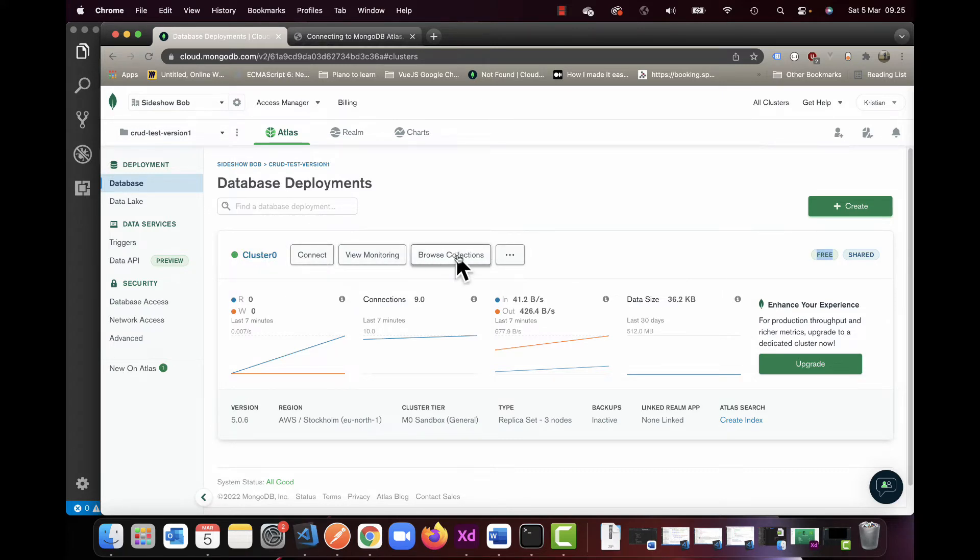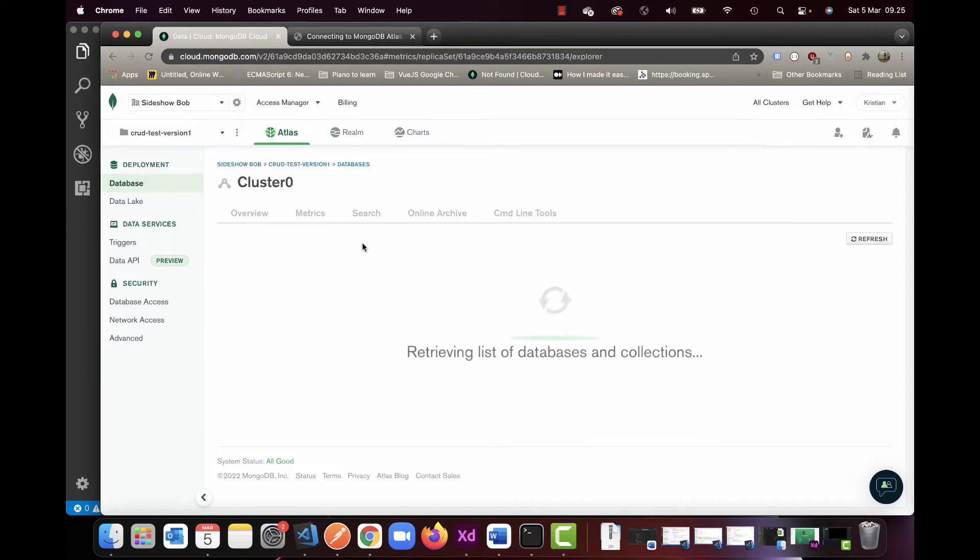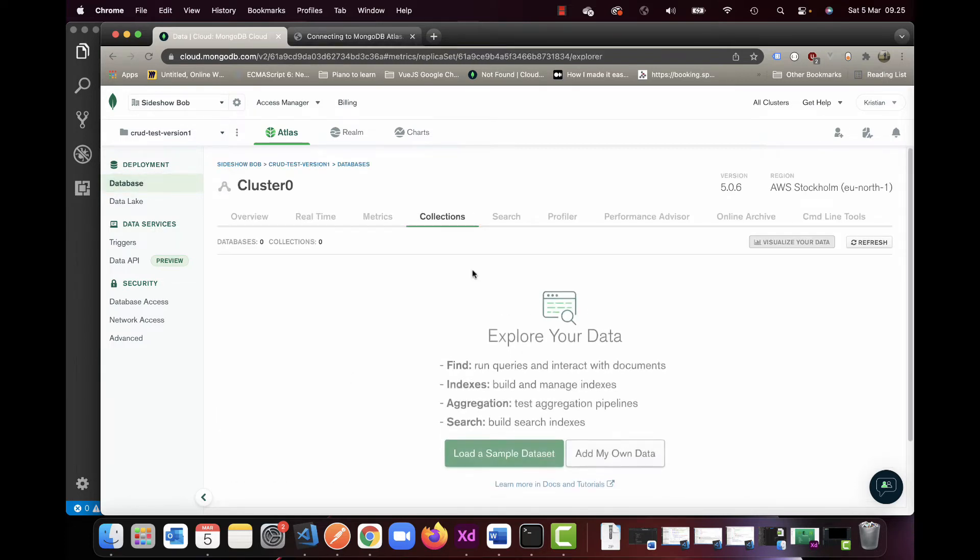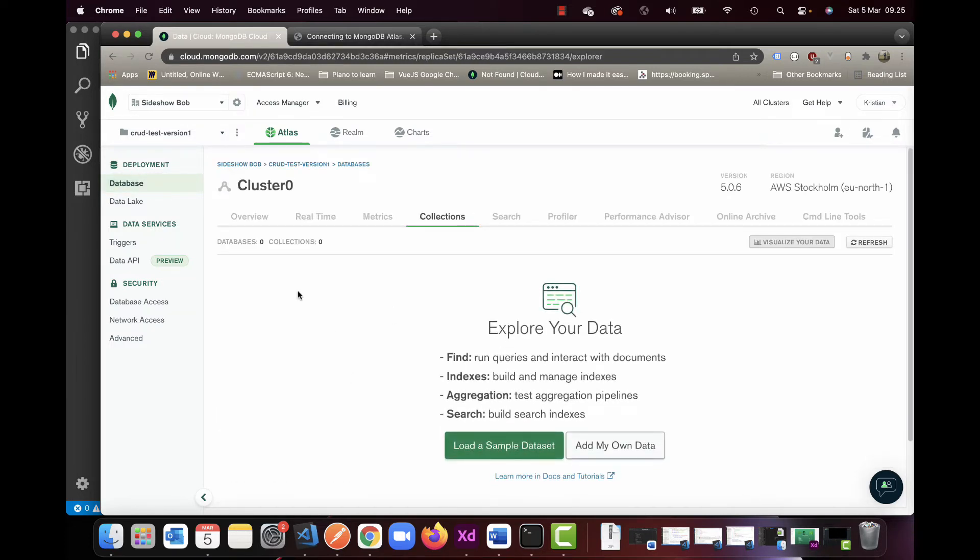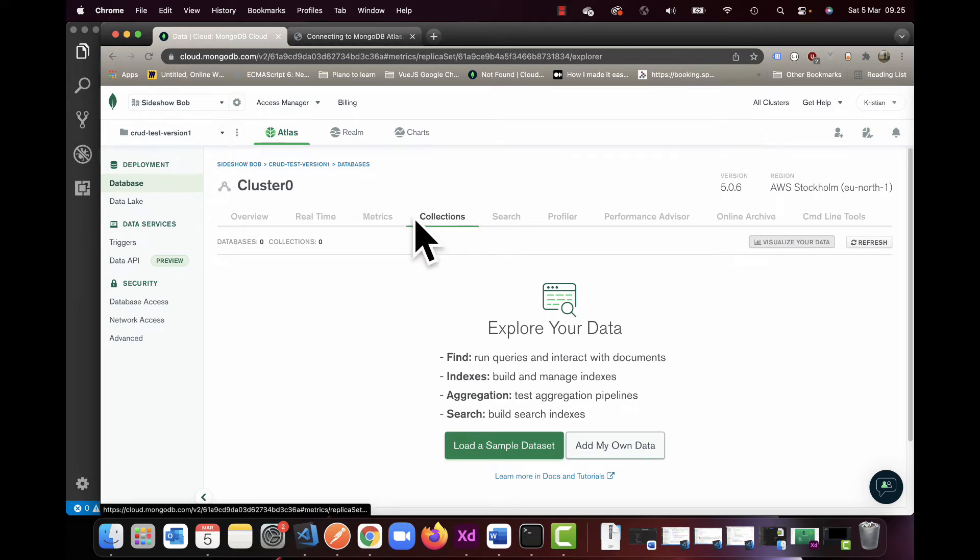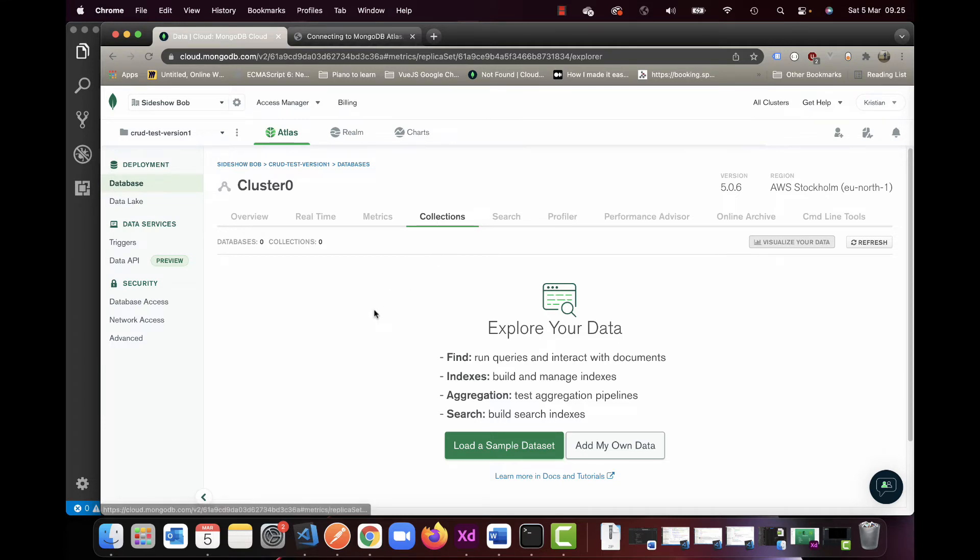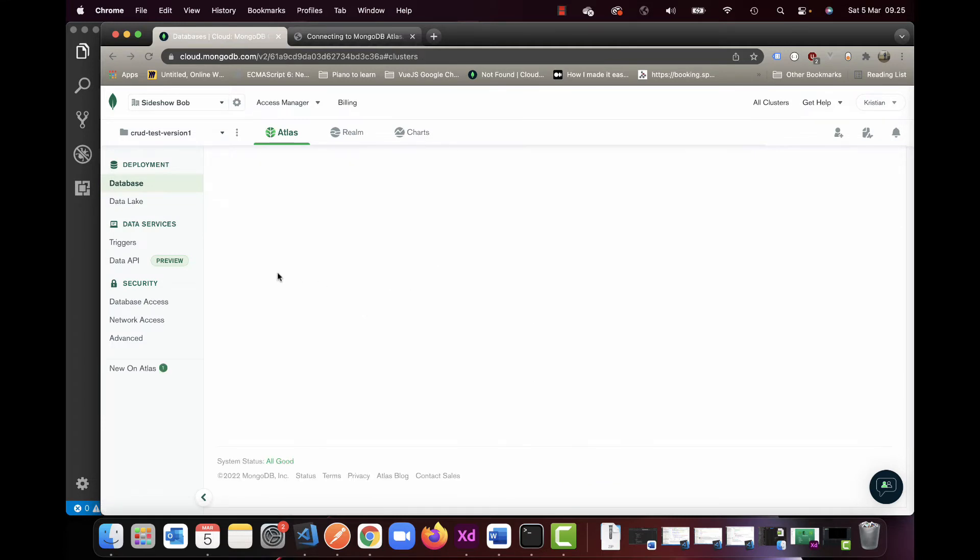Right now this is empty, so there's nothing in here. Once data is populated, it will be in these collections here. Collections is similar to Firebase—it's also called collections there and in most NoSQL databases.